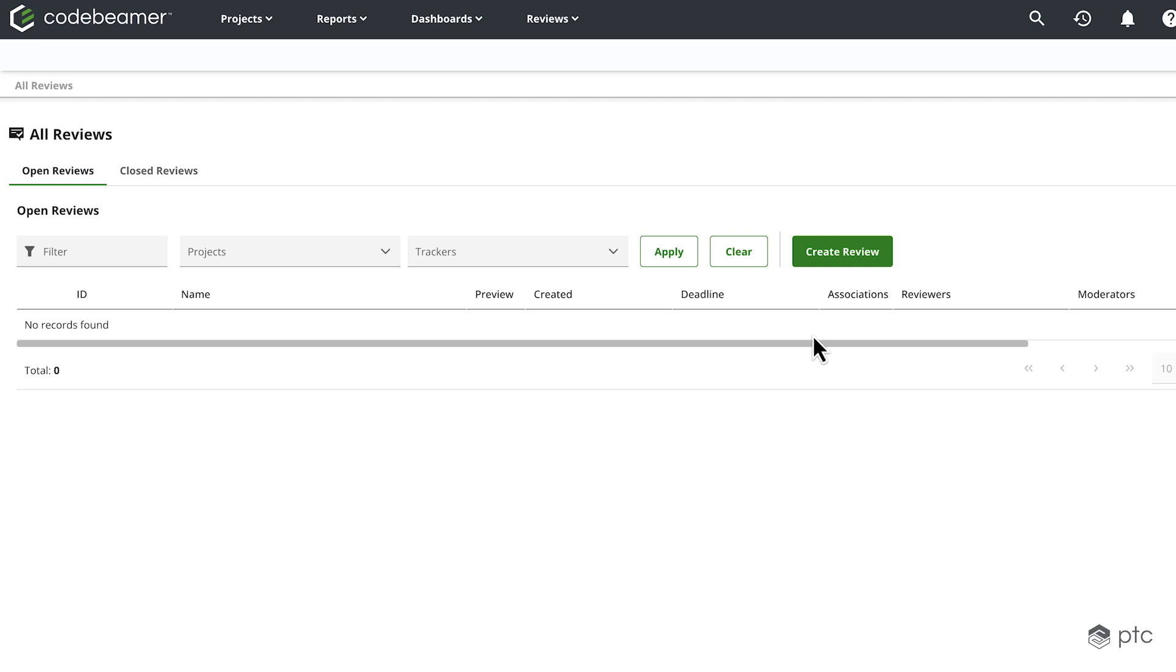We're going to see that when we are creating a review, we can choose from which source we'd like to create that review, so a tracker, a release or report. When a set of items is ready for approval, you can initiate a review in Codebeamer. You can also invite contributors, these are going to be the reviewers and the moderators, to decide if a review item can be approved or if it needs more work.